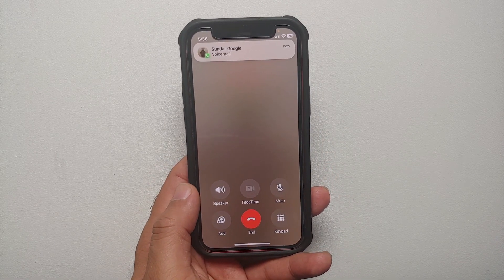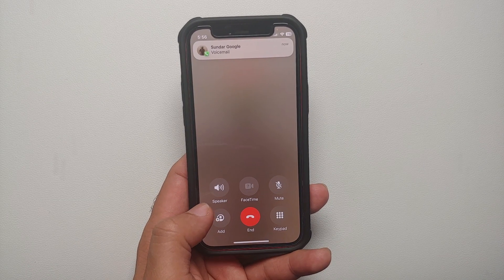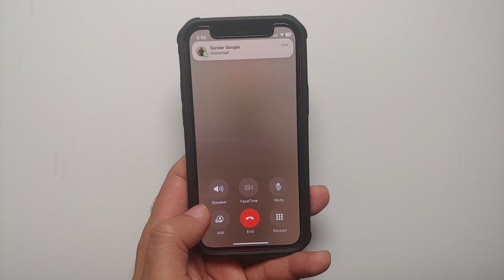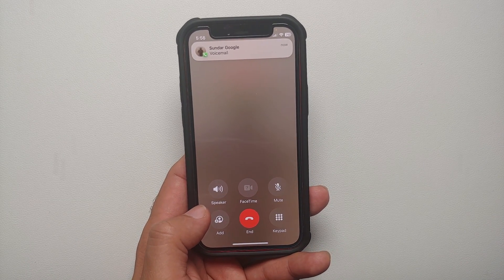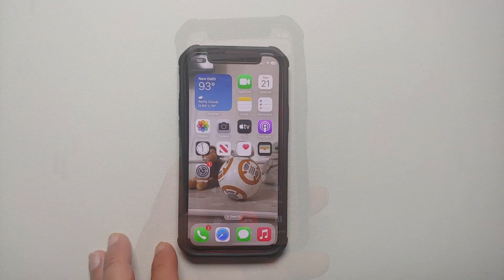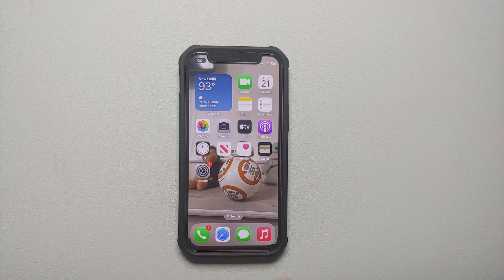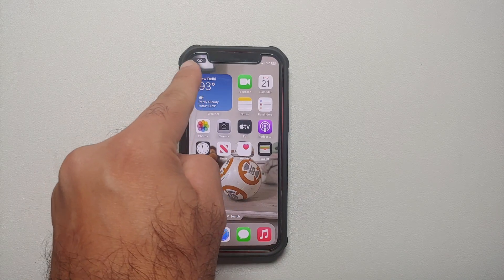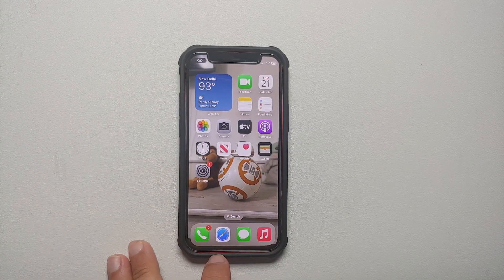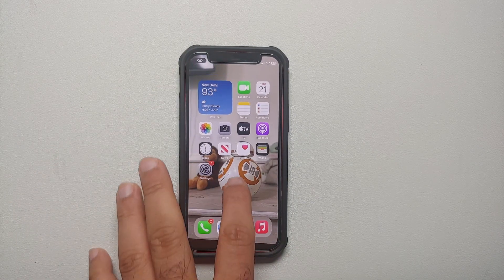At that point the call is being answered and you can now have a conversation. Now another pro tip: let's say you do not get the notification on the top left — what do you do then?